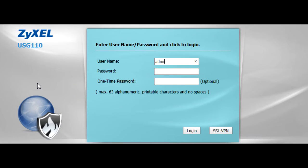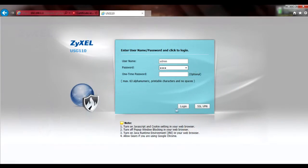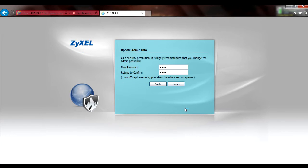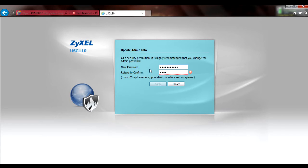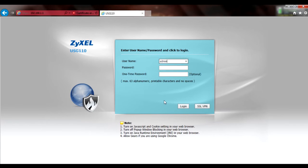Default username is admin and the default password is 1234. If you're still using the default password, you'll be prompted to change it and will have to log back in using the new password.